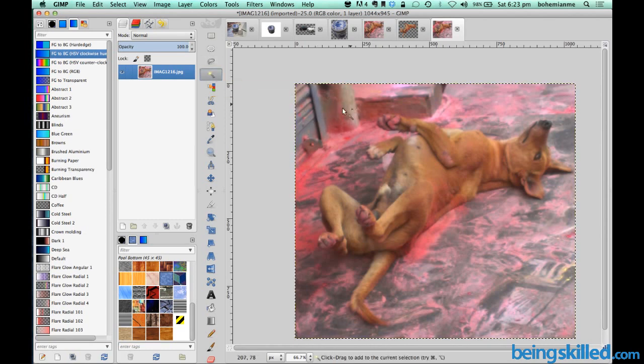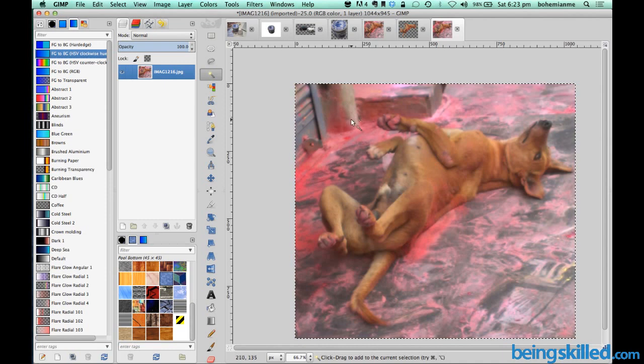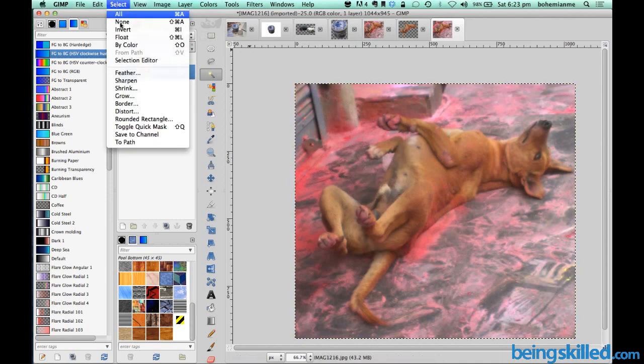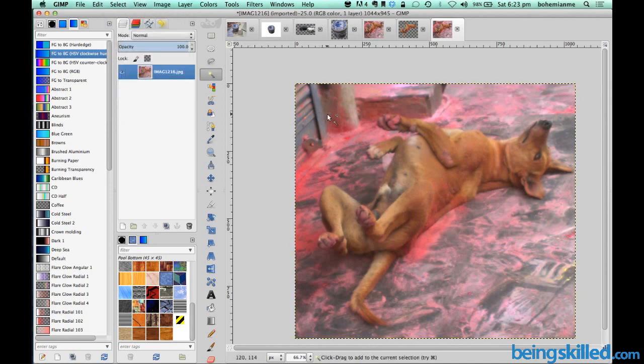So right now there is some problem and it's not getting selected and this is because of some selection issues. Just go to select and then click on none and now everything will get selected.